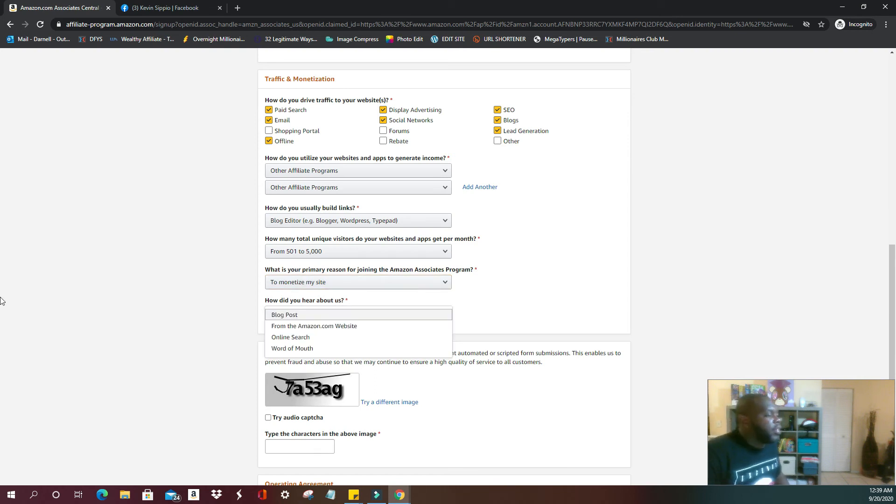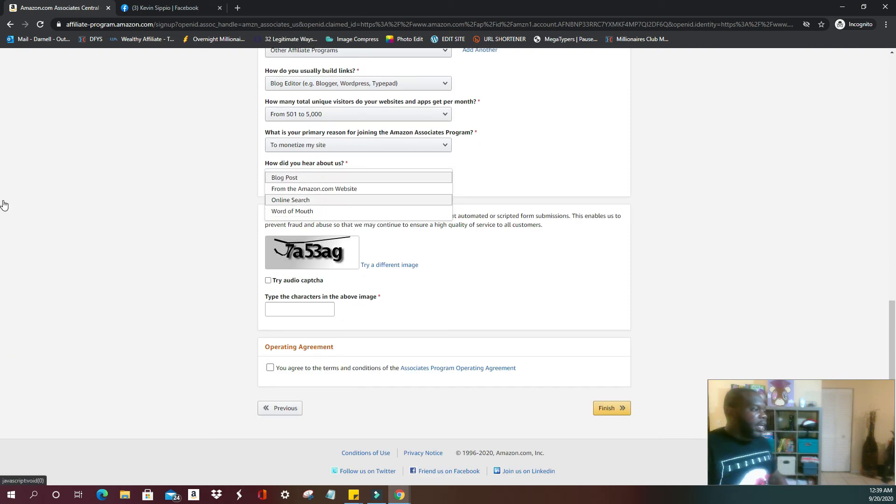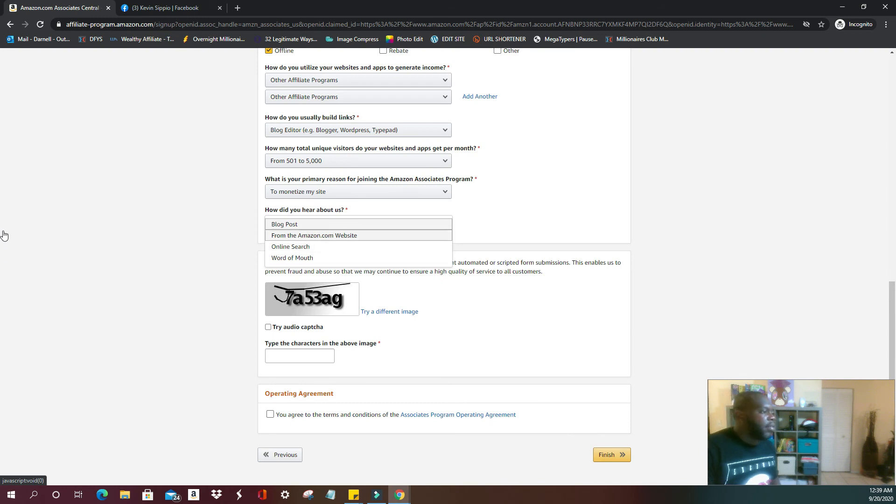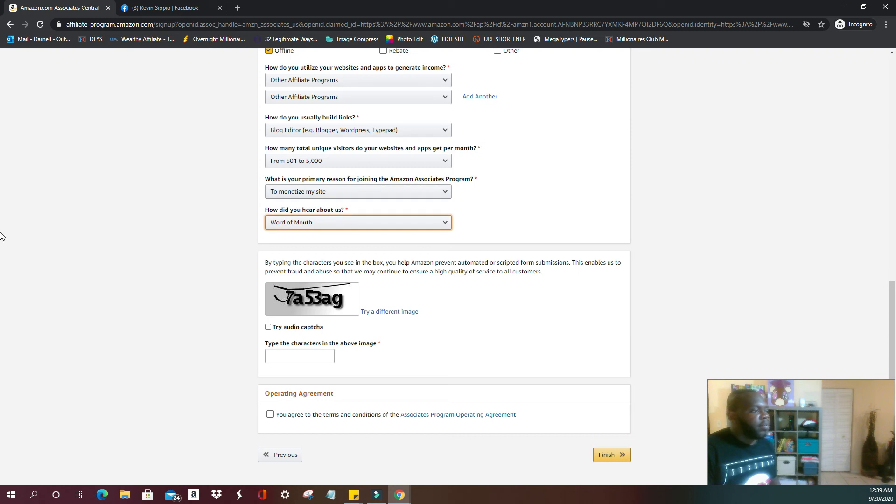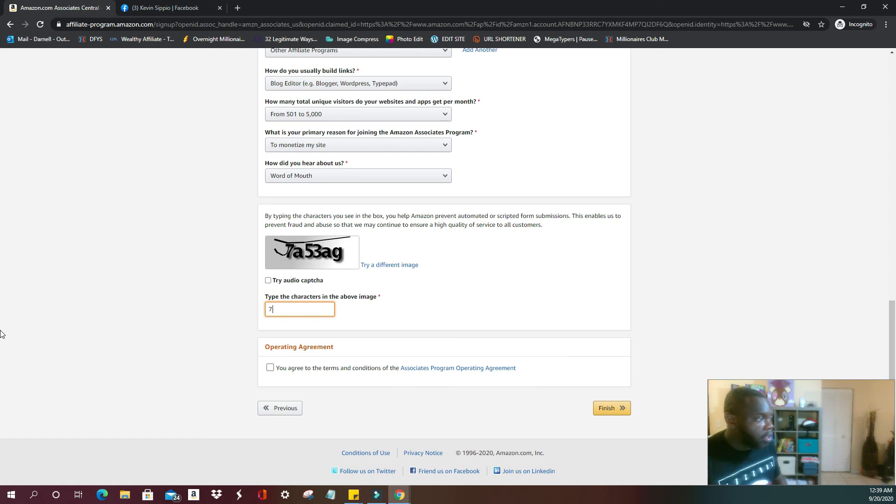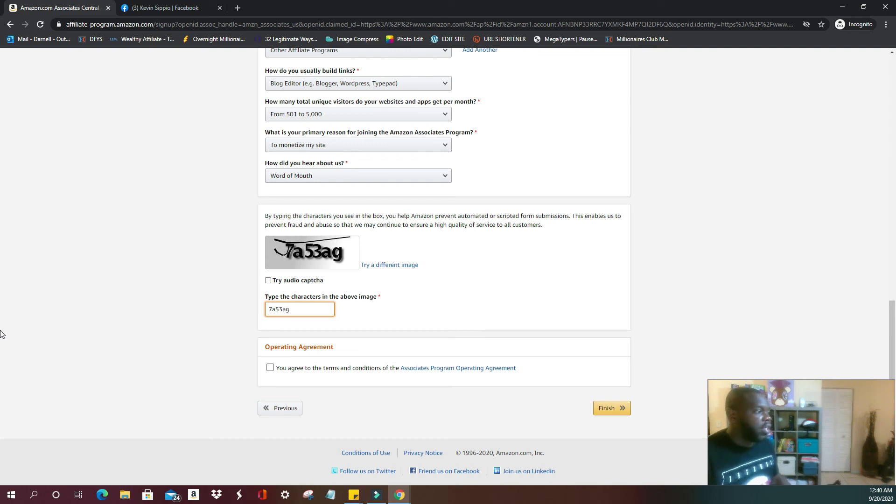How did you hear about us? It would be awesome for them to have Cascipio 8288 here, but we're going to put word of mouth, Amazon.com website, online search. Again, it's solely up to you however you heard about them.